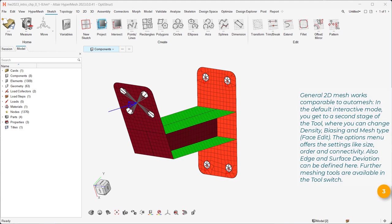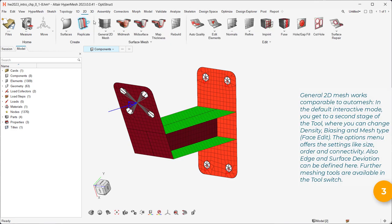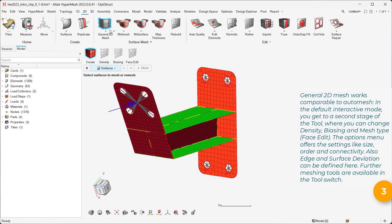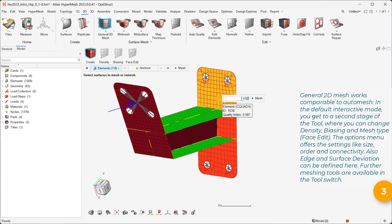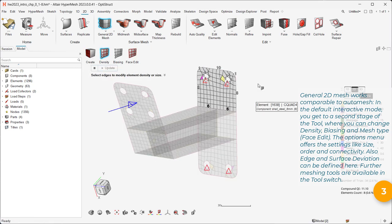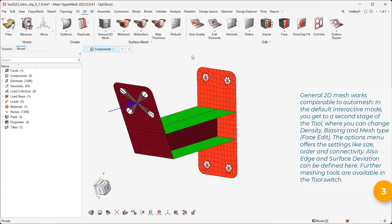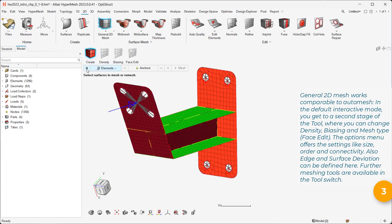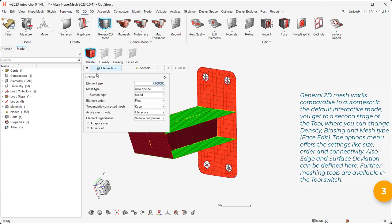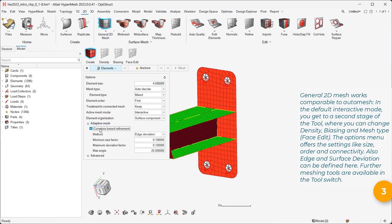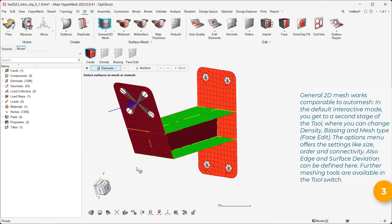General 2D mesh works comparable to AutoMesh. In the default interactive mode, you get to a second stage of the tool where you can change density, biasing and mesh type, face edit. The options menu offers the settings like size, order and connectivity. Also edge and surface deviation can be defined here. Further meshing tools are available in the tool switch.